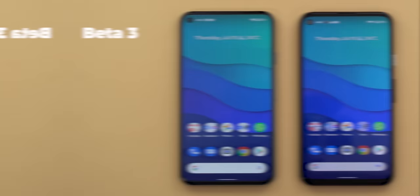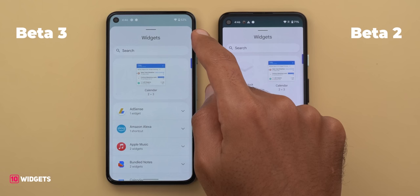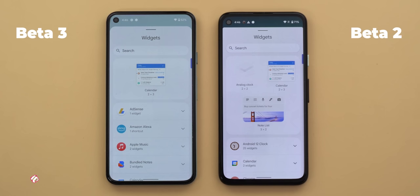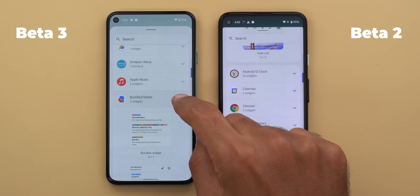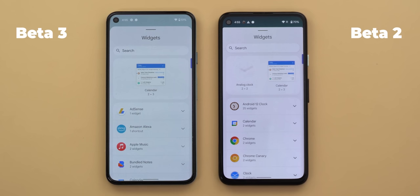Now let's talk about widgets. There are some visual differences in the widget picker: more white space between the heading and search bar, and more rounded corners. When scrolling, the search bar no longer floats over the widgets — it has its own fixed section at the top. In beta 2, expanding apps sometimes expands upward, which is odd. In beta 3 it always expands downward, which makes more sense. You also get better animations when searching.